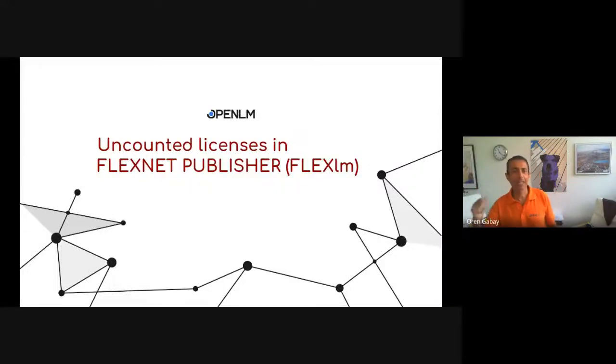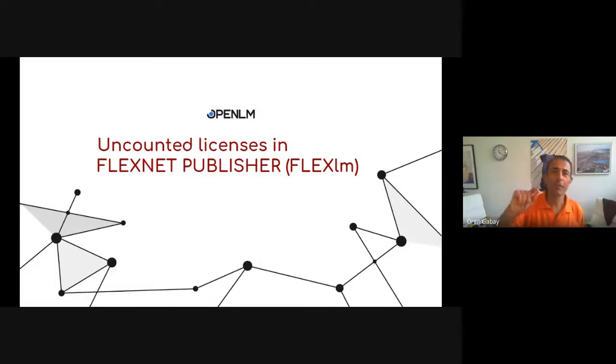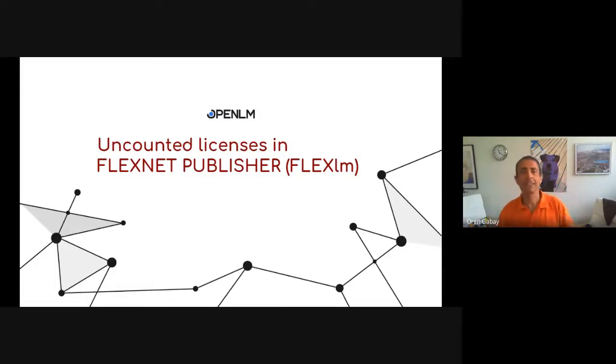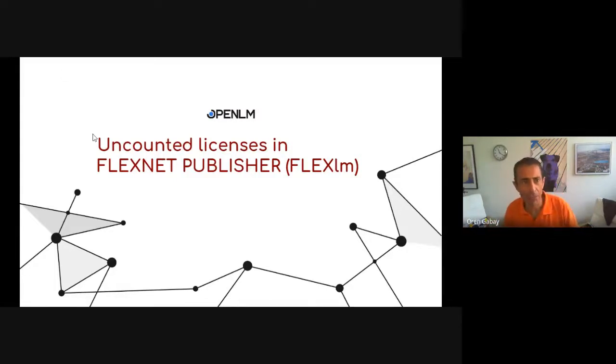Hello and welcome. My name is Oren and today we're going to speak about uncounted licenses in FlexNet Publisher.